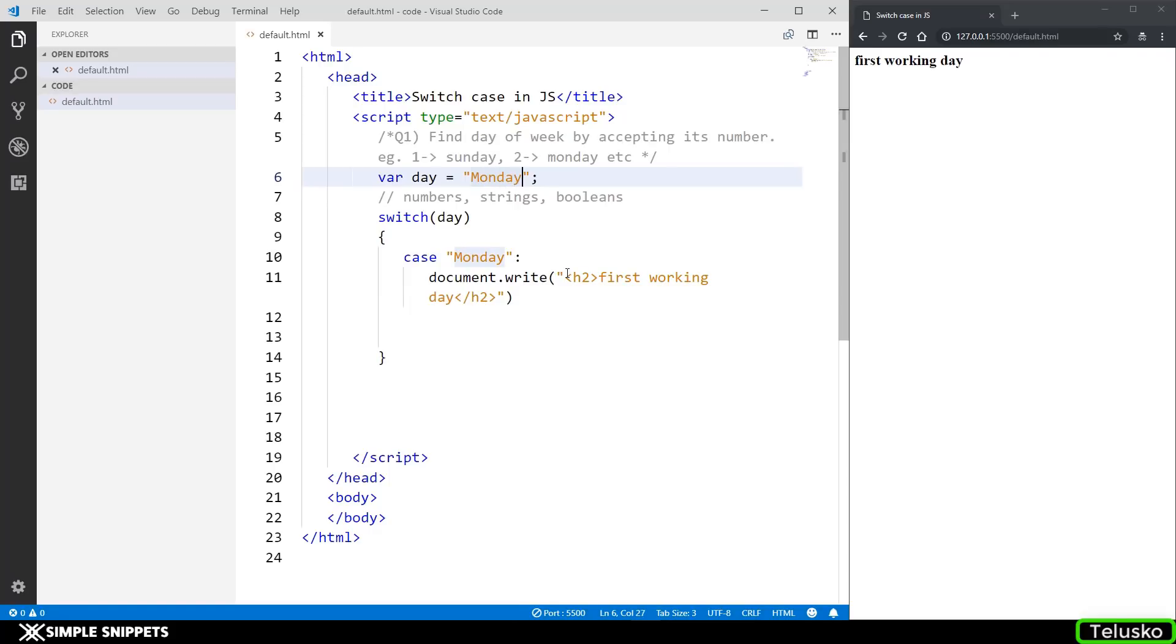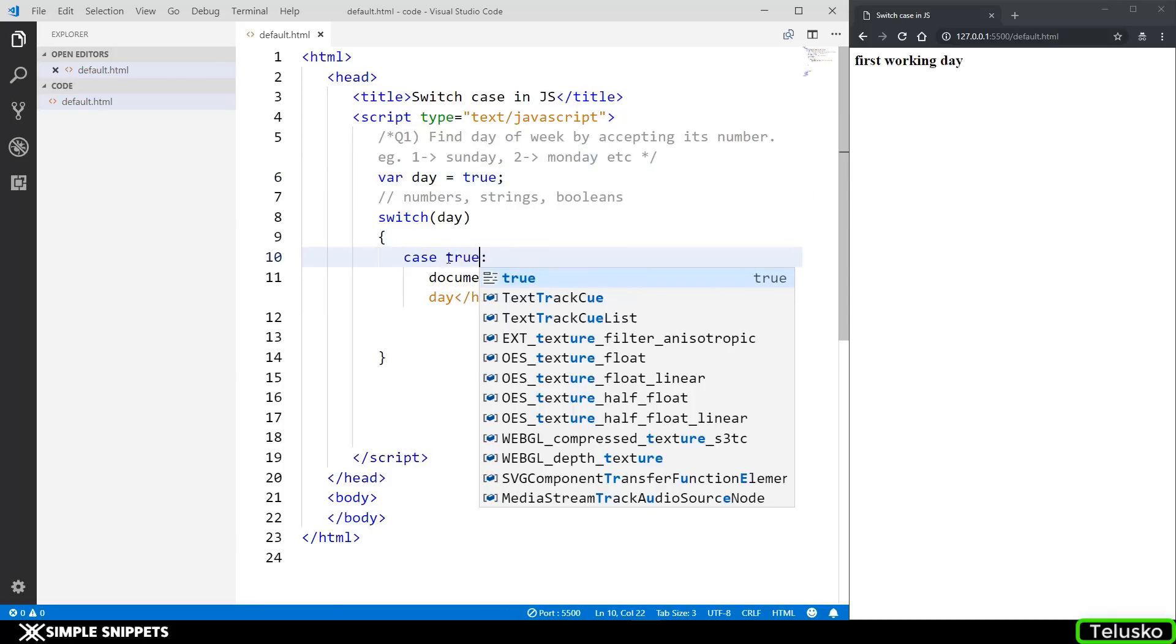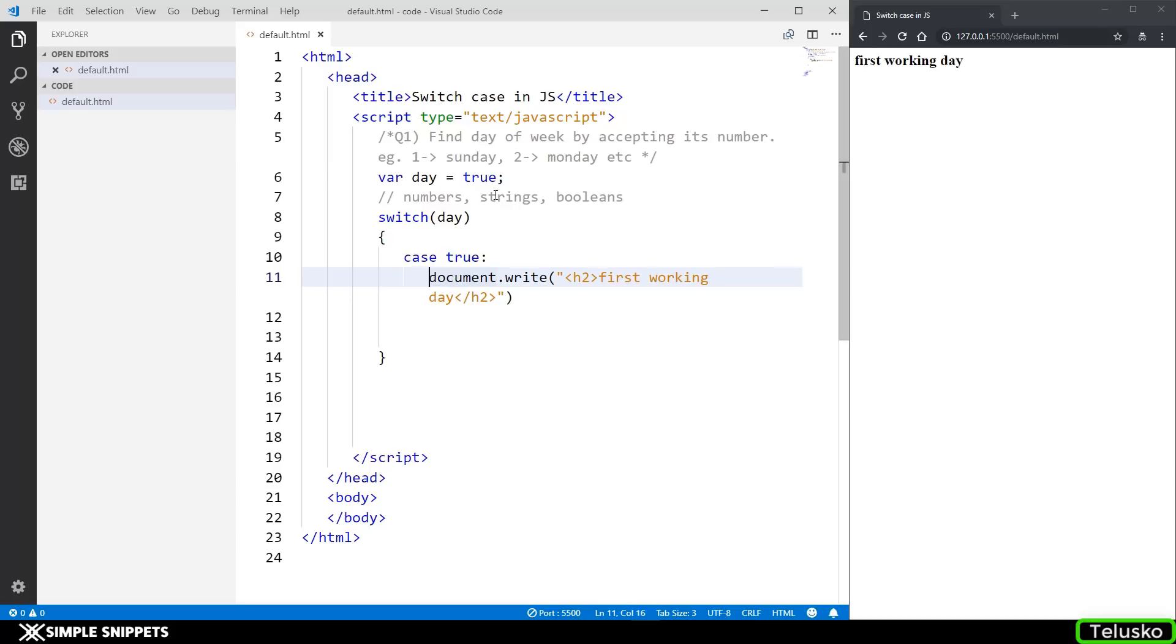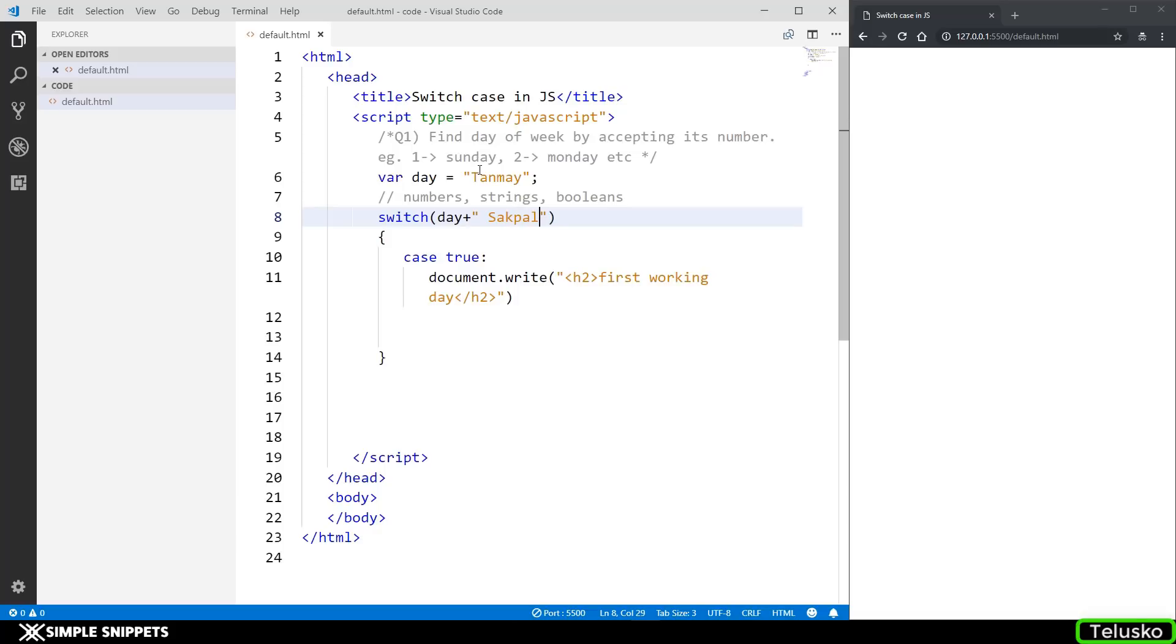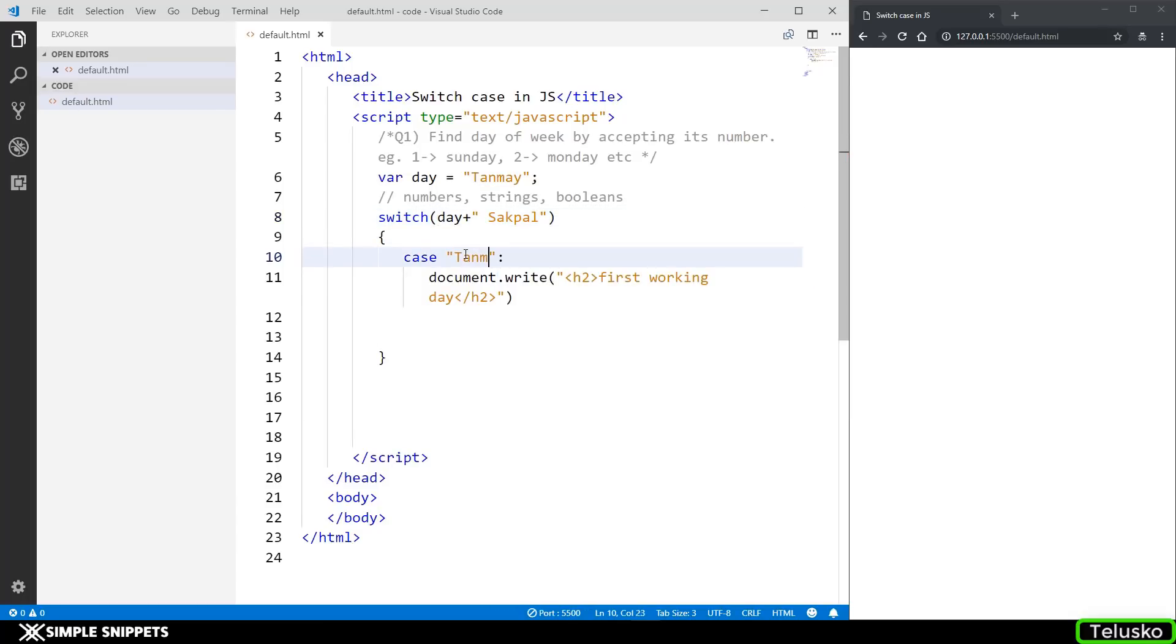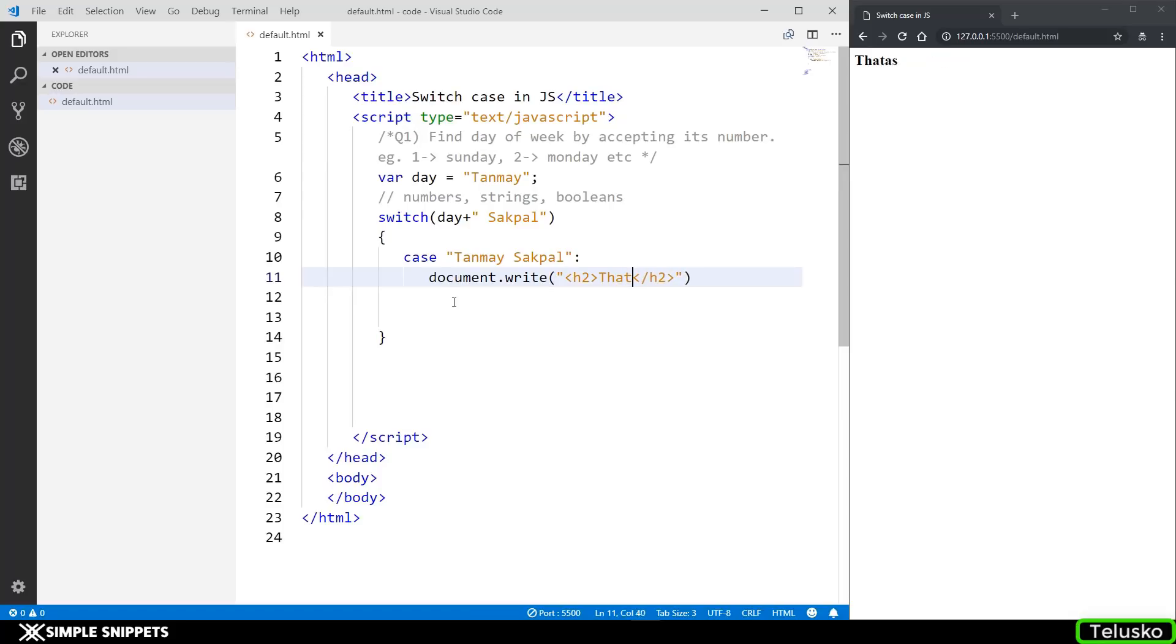Now we can also have a boolean value. So if I say true, so here I can see case true. And again, we are getting the output. Now again, one more thing that is different for the switch case in JavaScript is we can also pass in certain expressions or certain calculations in the switch case. So in the switch case, what I can do is let's say if this is a string value, let's say I'm saying Tanmay. So in the switch case, what I can do is I can concatenate another string and I can say Sakpal, which is my surname. So totally it will be Tanmay space Sakpal. So in the switch case, it is Tanmay space Sakpal. So in the case, what I can do is I can say I'm checking for Tanmay space Sakpal. And there you go, you got the output. That's my name.